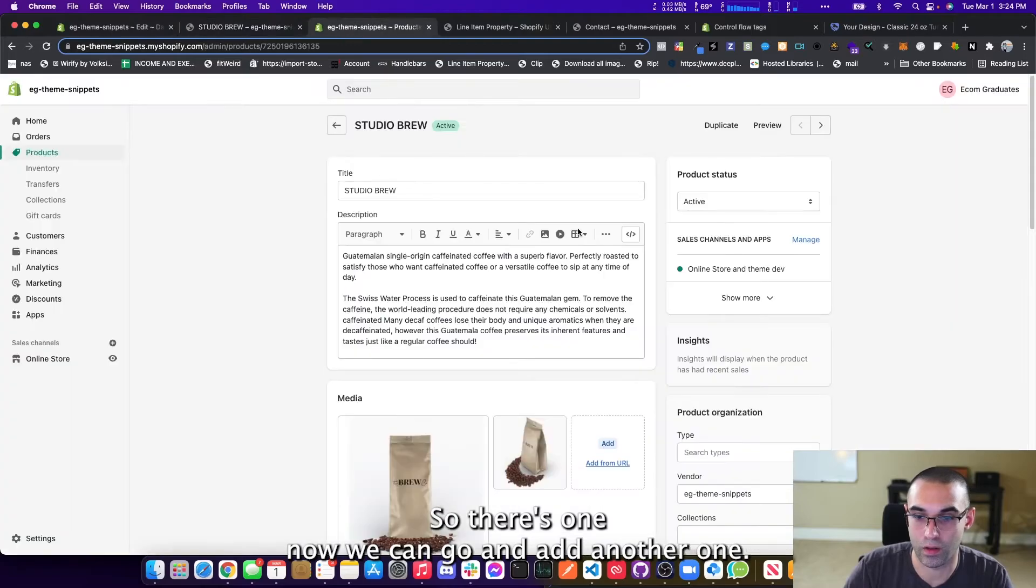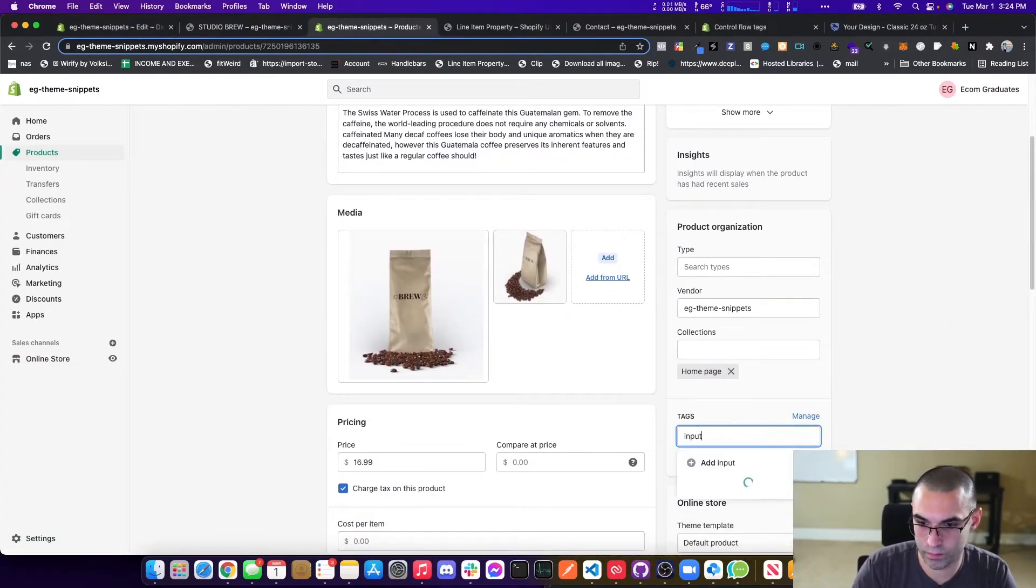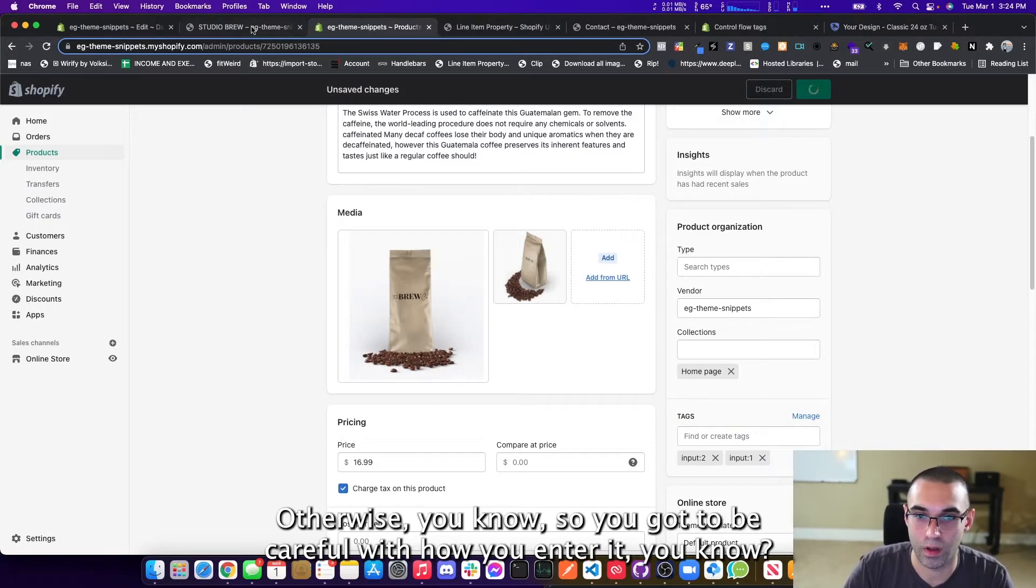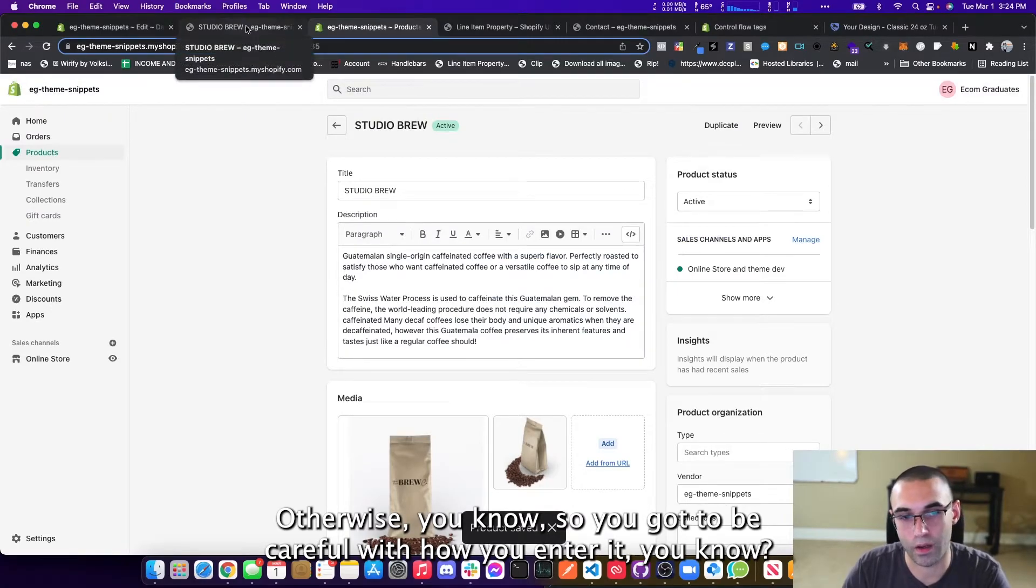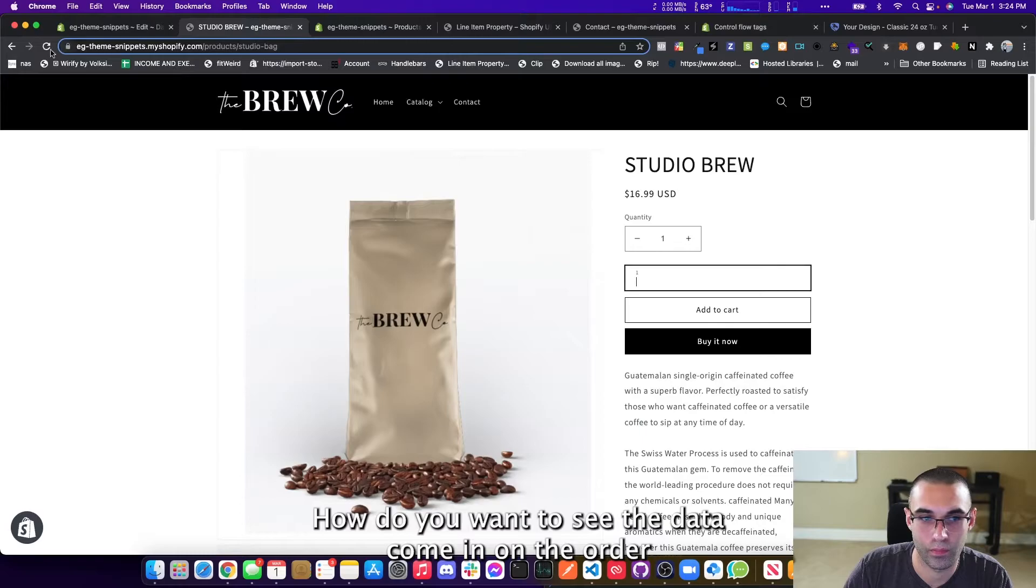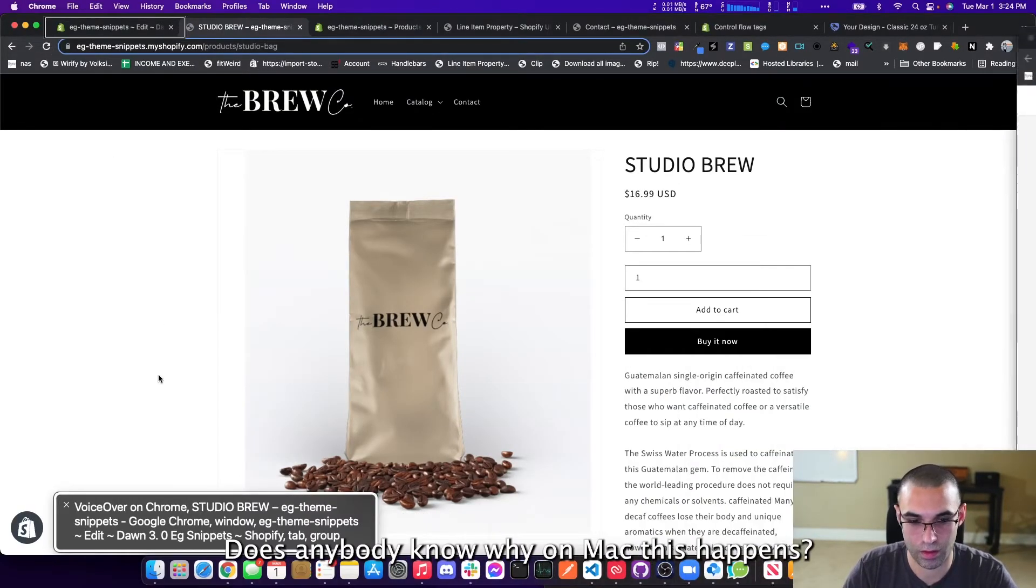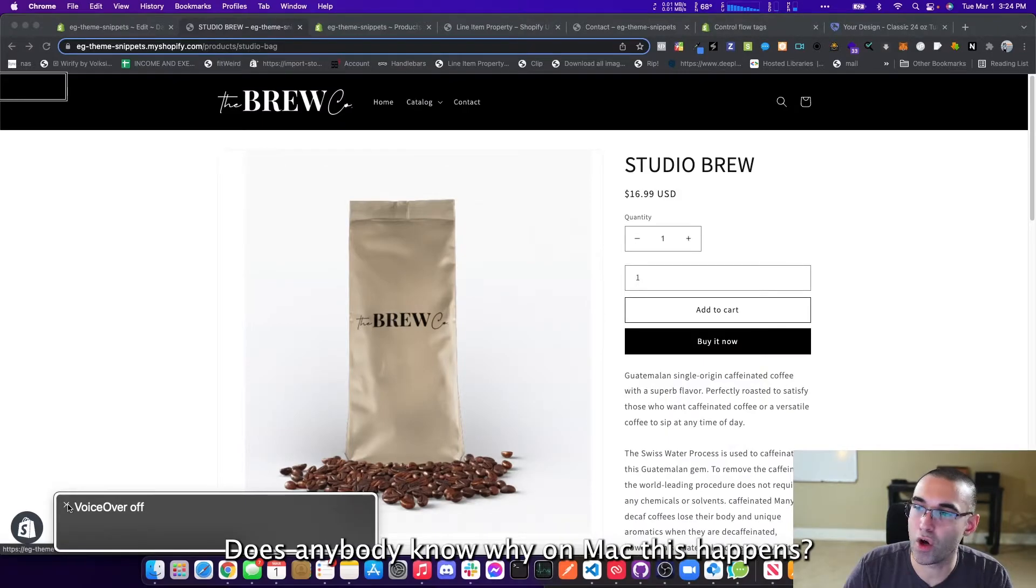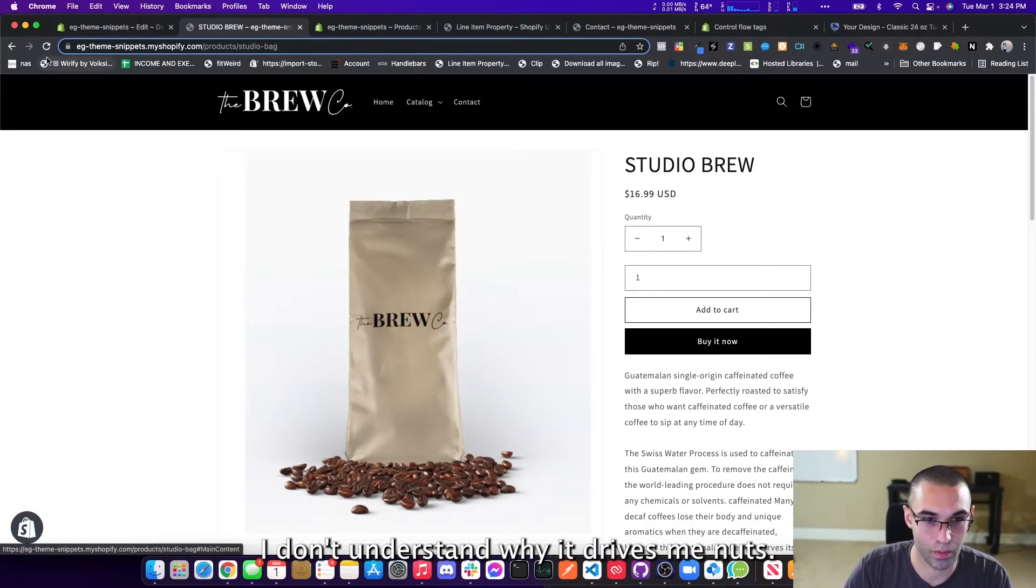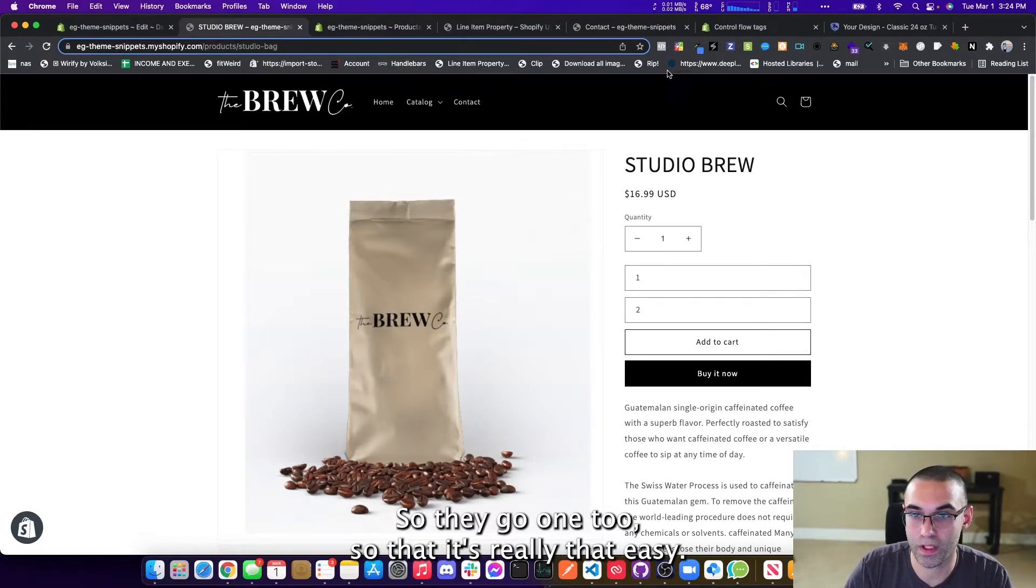Now we can go and add another one. And again, it goes in the order that you enter it. Otherwise, so you got to be careful with how you enter it. How do you want to see the data come in on the order? I'm just going to take a bit to update. And does anybody know why on Mac this happens? I'm just holding down the control button and it just does that. I don't understand why drives me nuts. So there you go. One, two. One, two. So that it's really that easy.